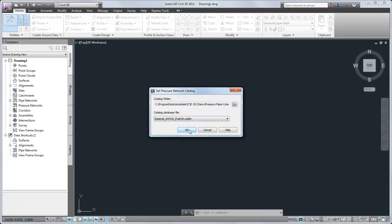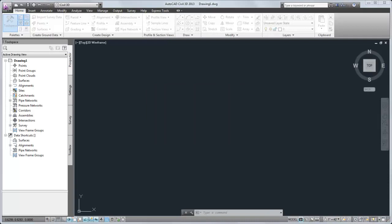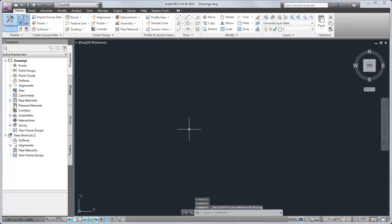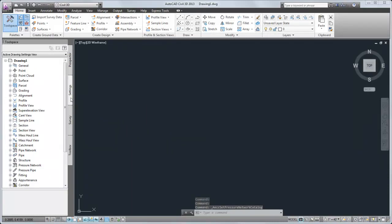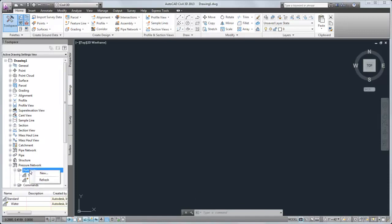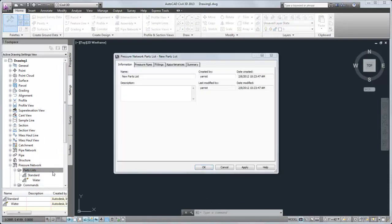In the Catalog Editor, you can change the metadata on the parts before they are added to the model. Next, create a new parts list from the Settings tab in Toolspace. Name the parts list and then give it a meaningful description.